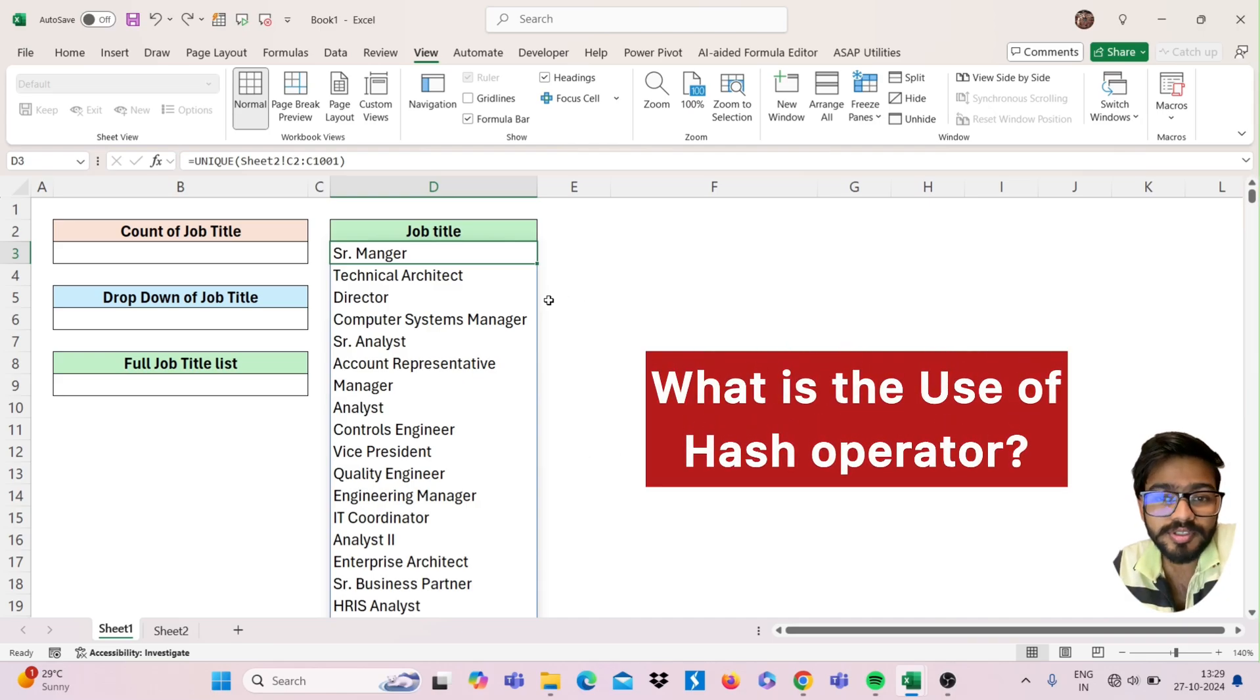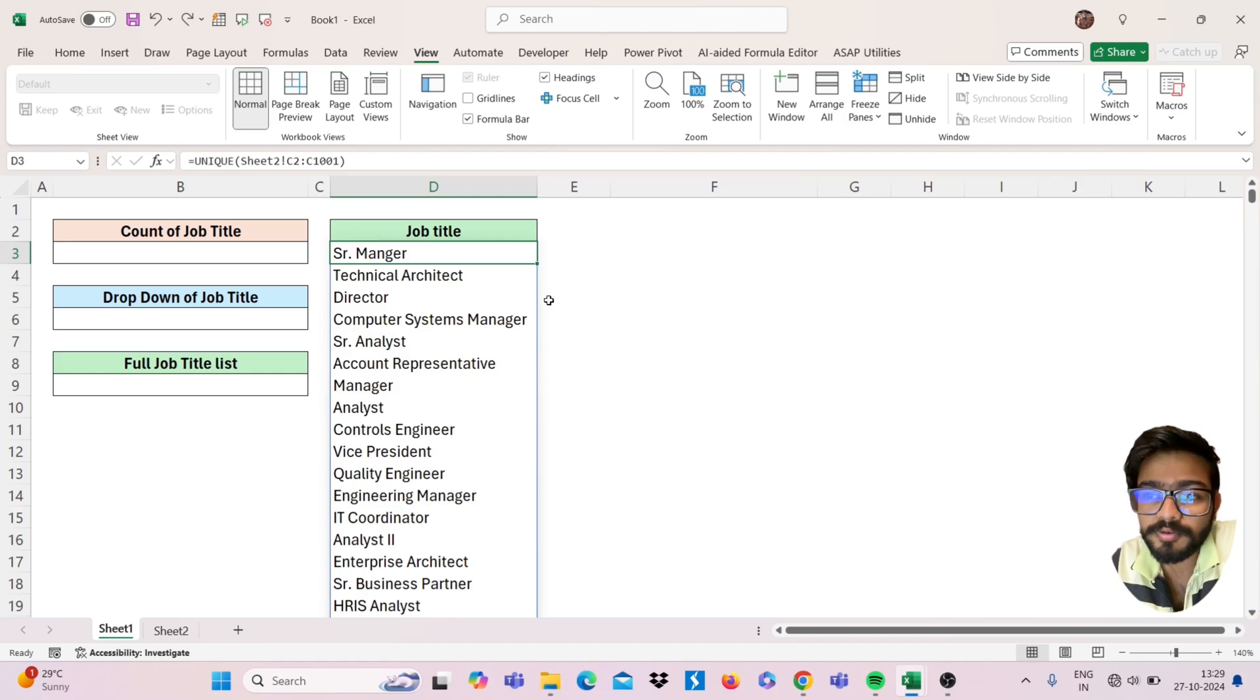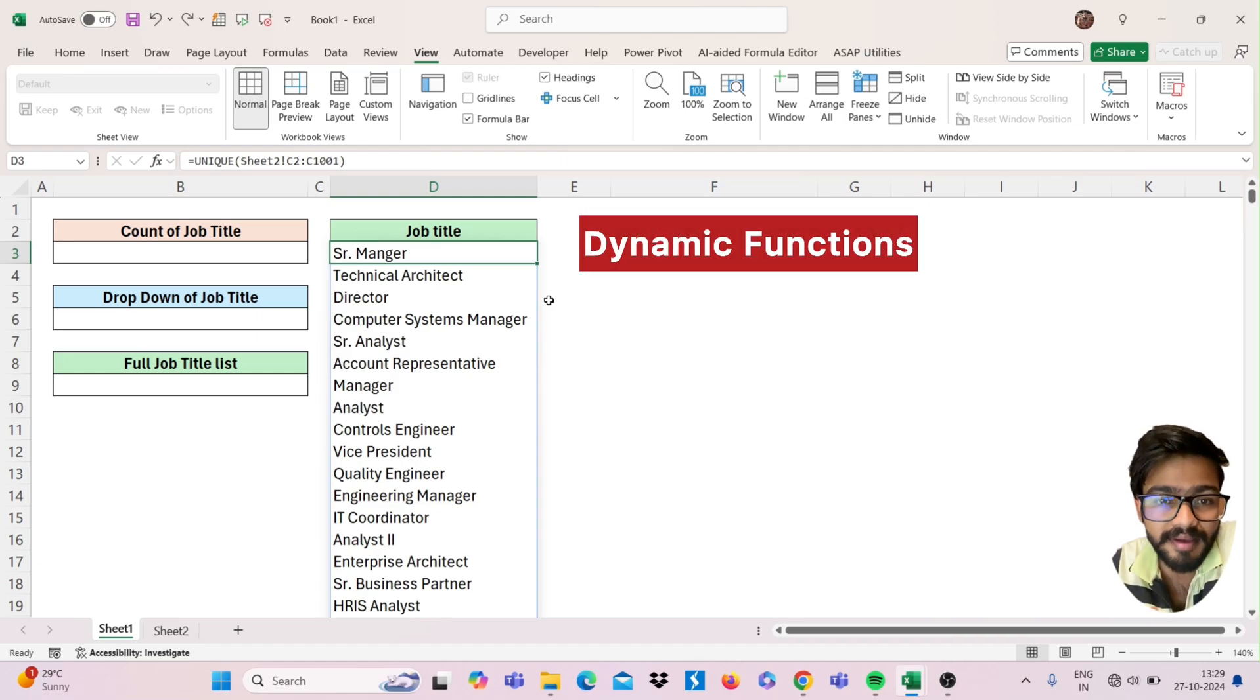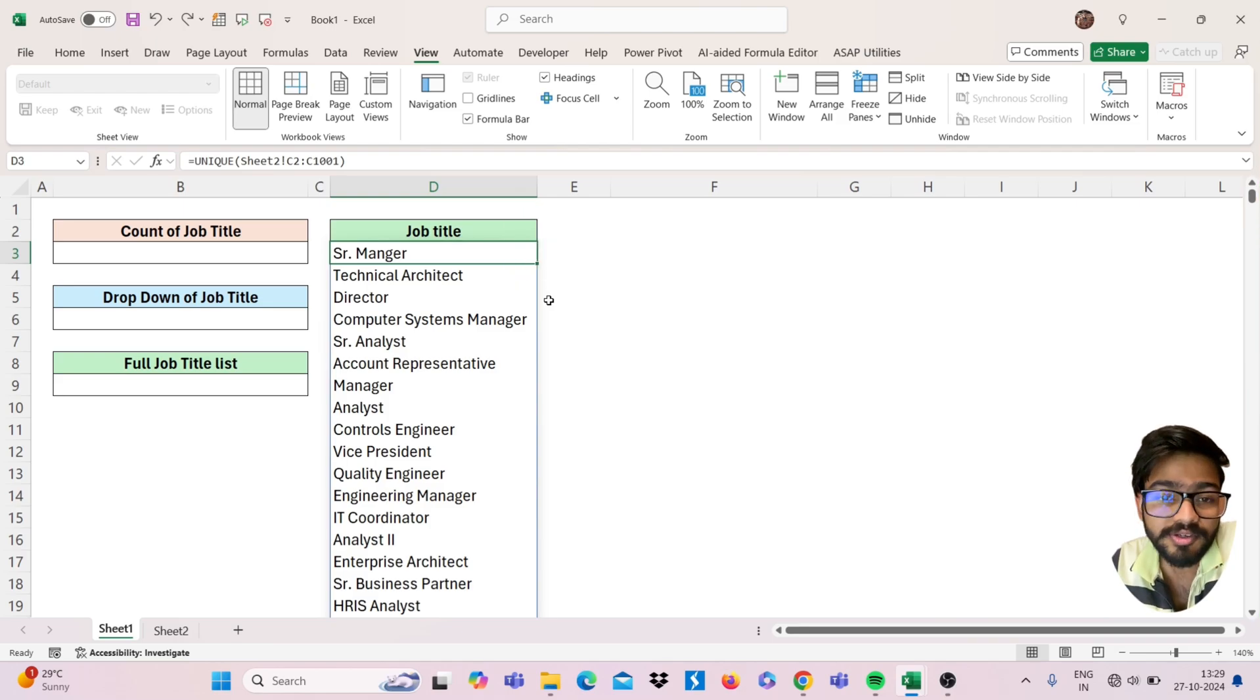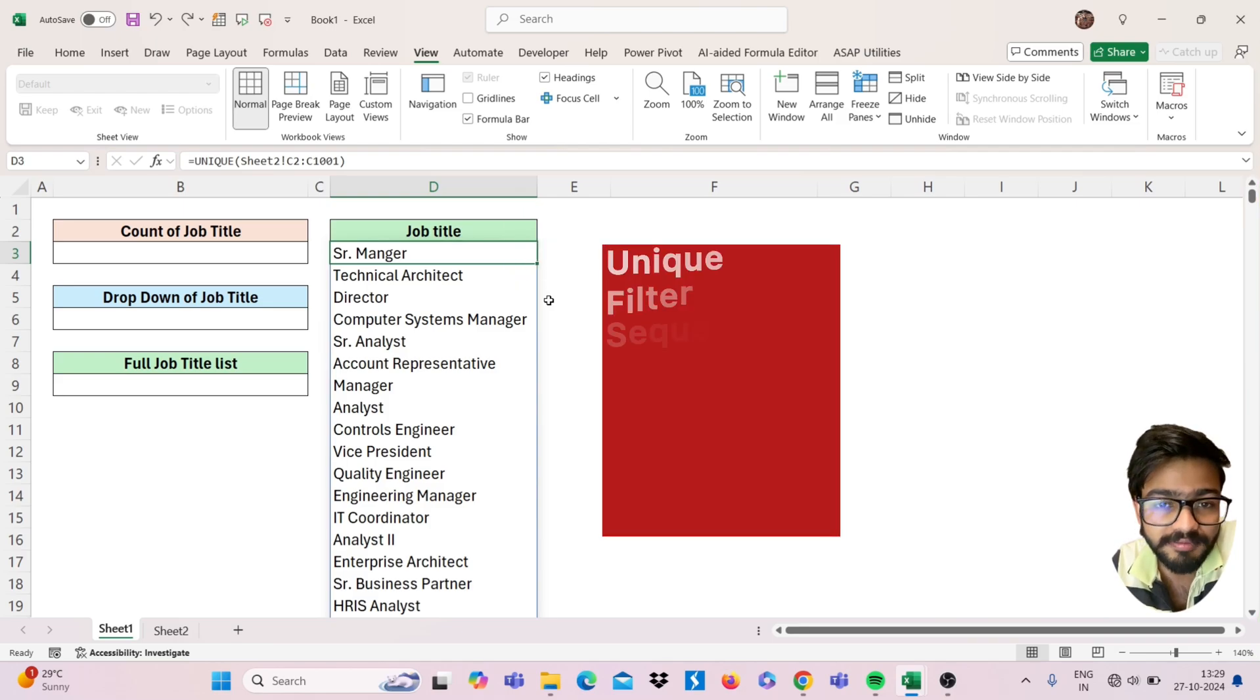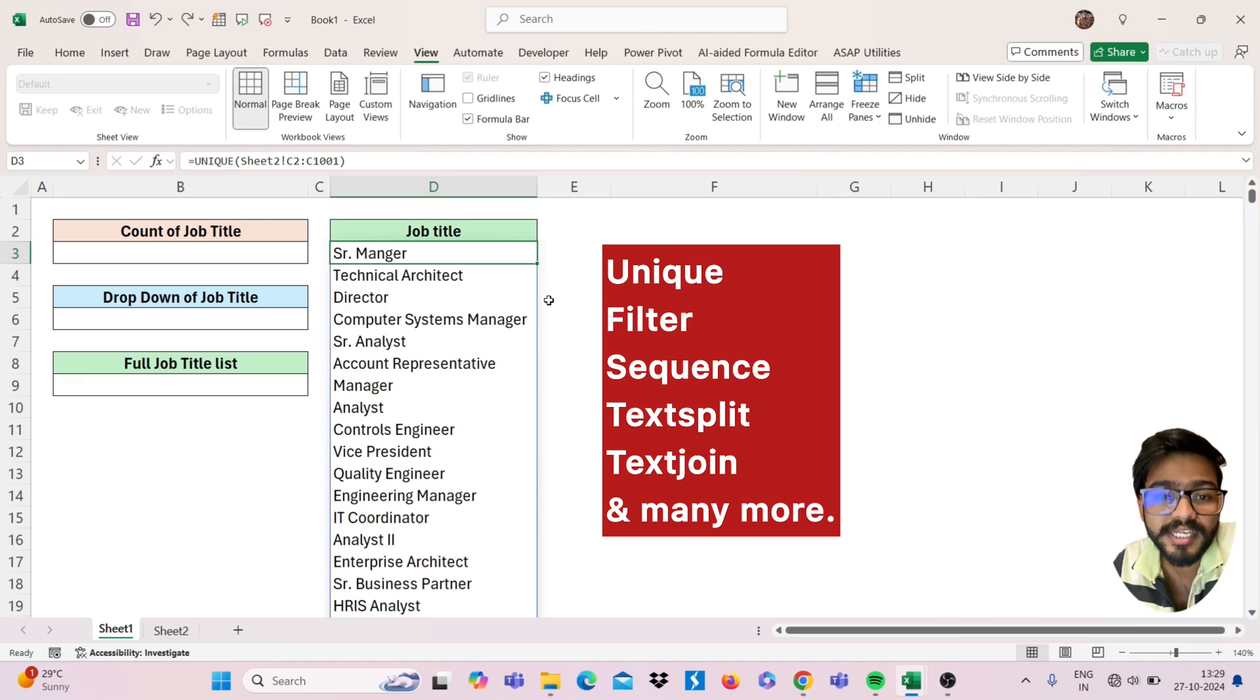is the use of this hash operator. You can use this hash operator when you are having dynamic functions only, like unique function, filter function, sequence function, text split function, and text join function. These functions you can use.